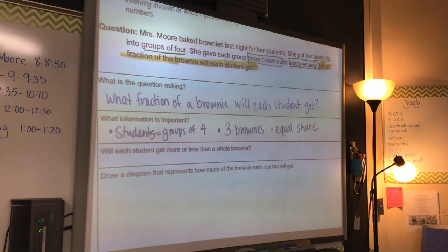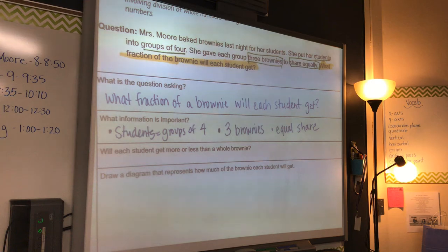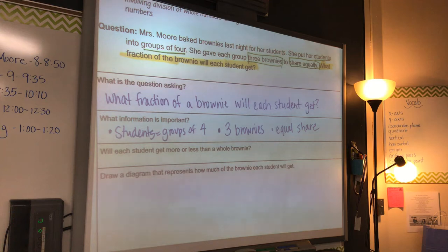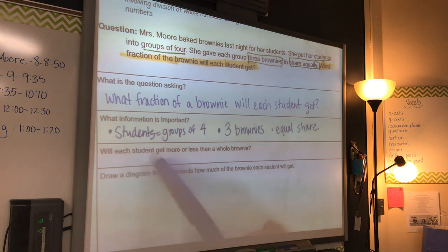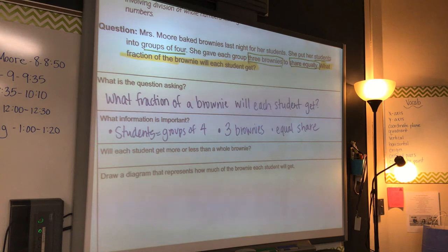Now this is the next part I want us to think about. We know that we have three brownies total, we know there are four students, and we know that everybody has to get an equal amount. So think about this — if we have three brownies and four students, will a student be able to get less than a brownie or more than a whole brownie? Write your answer down — less or more.